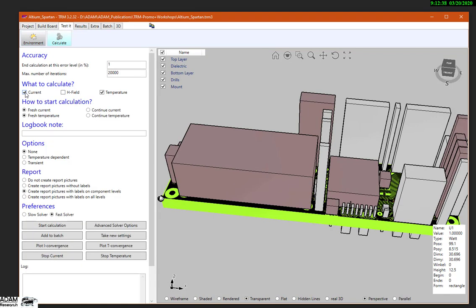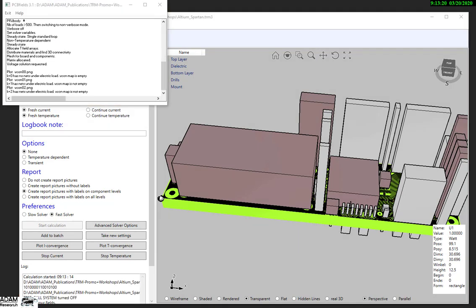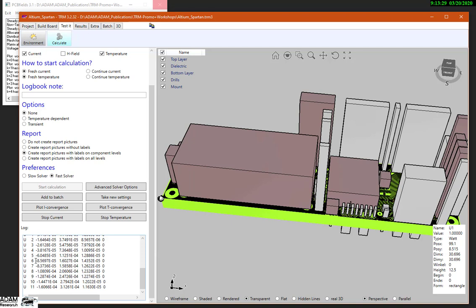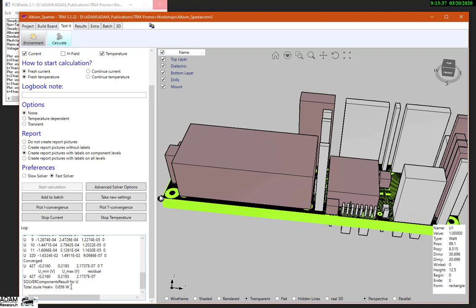We calculate the current — or to be precise, the field of the electric potential. From the potential, we derive the current density. From the current density, we derive the local Joule heating in each point of the trace. This power is then accumulated with the power from the components to a total power, point per point, and this will create a temperature. I'm starting the calculation. It will read the data created by the interfaces, and we see the potential iteration loop starting. It converged quite fast. It's creating 0.8 watts of Joule heating in the trace.